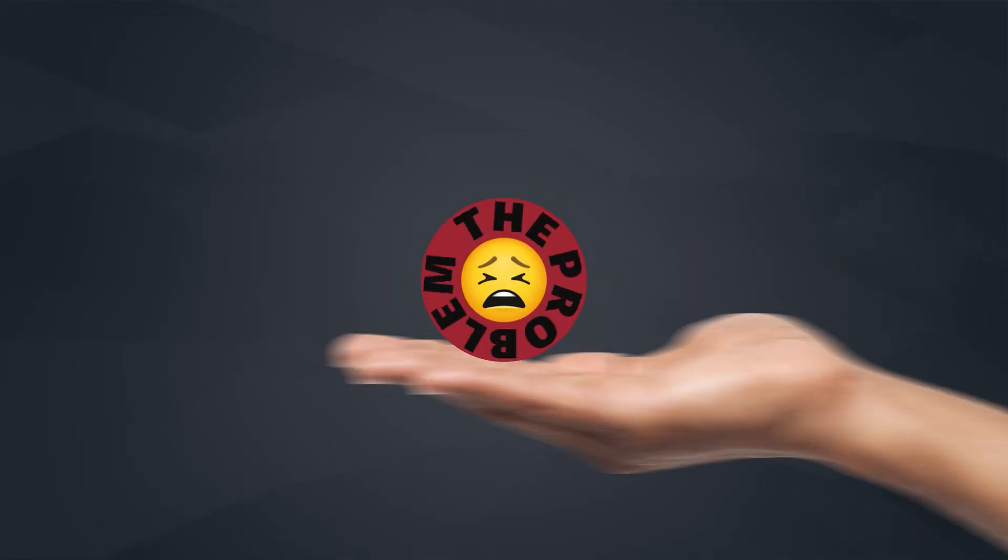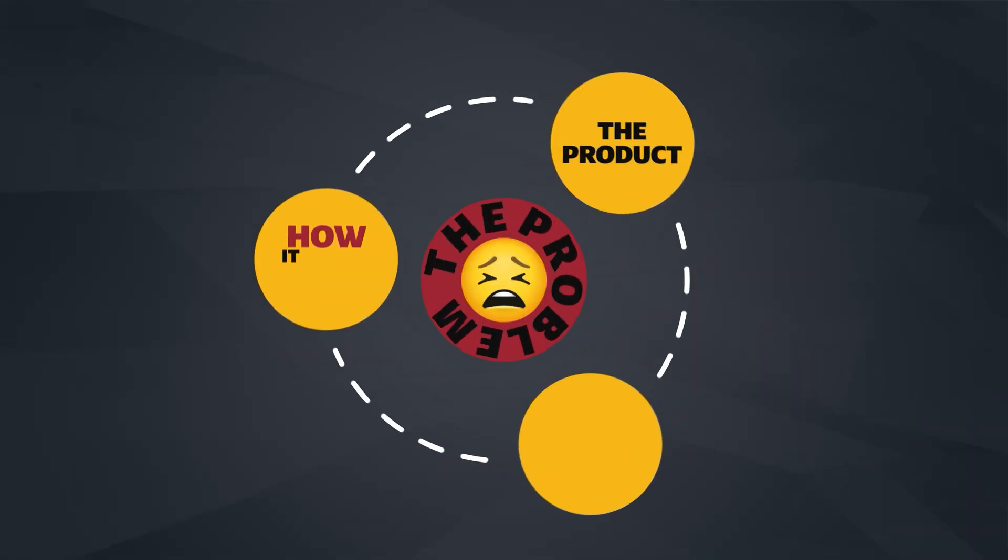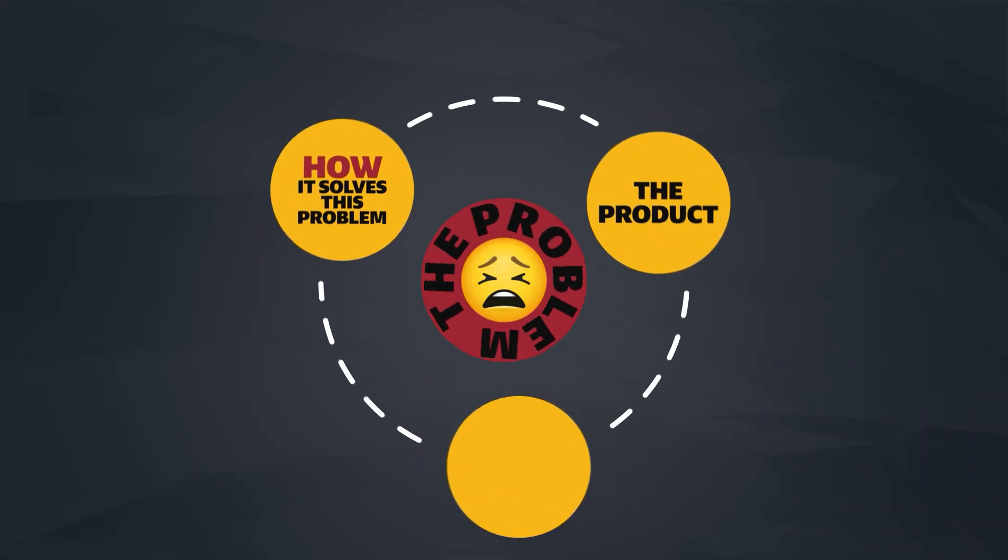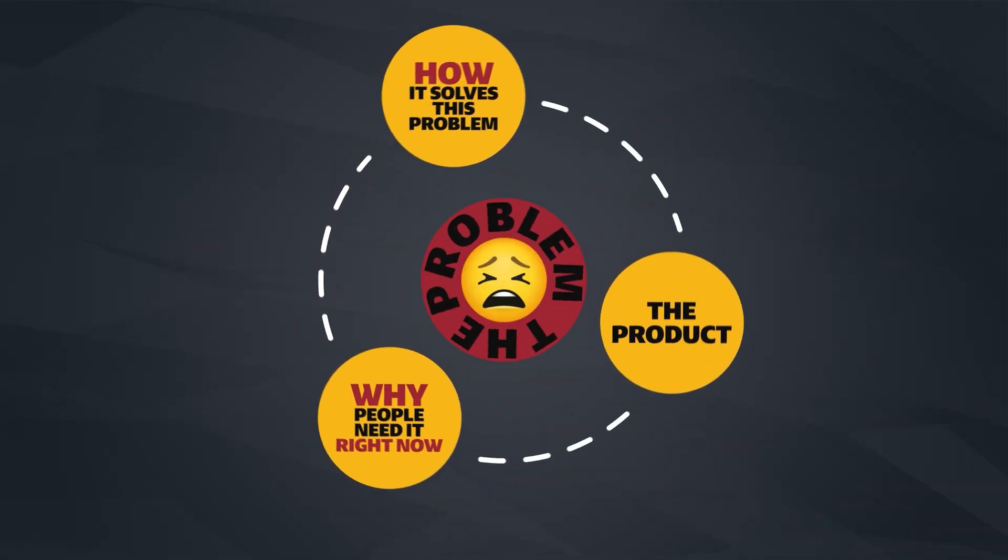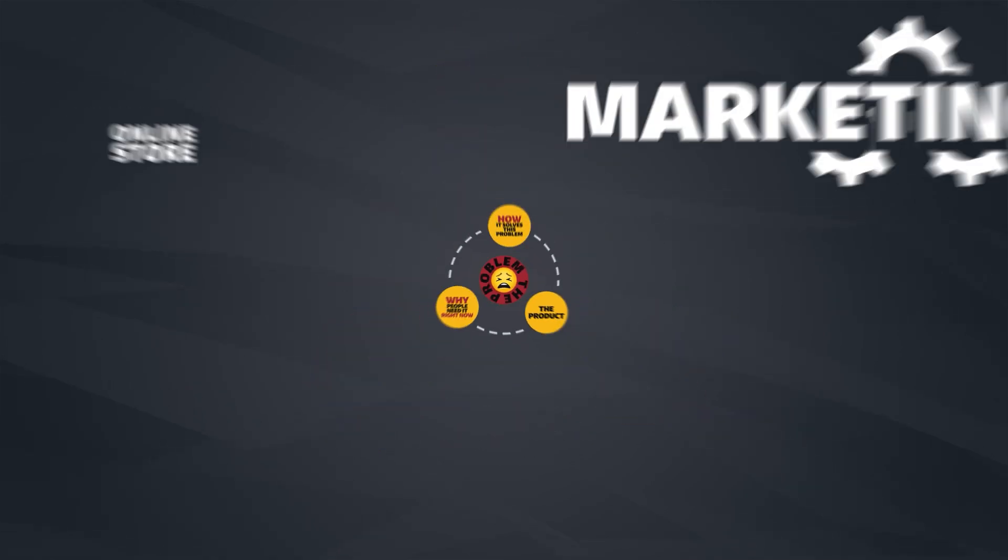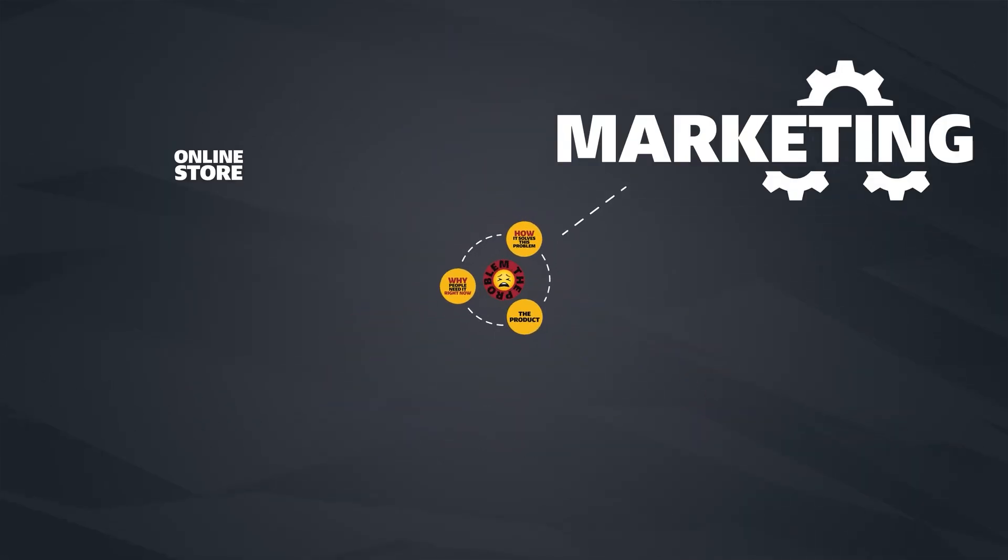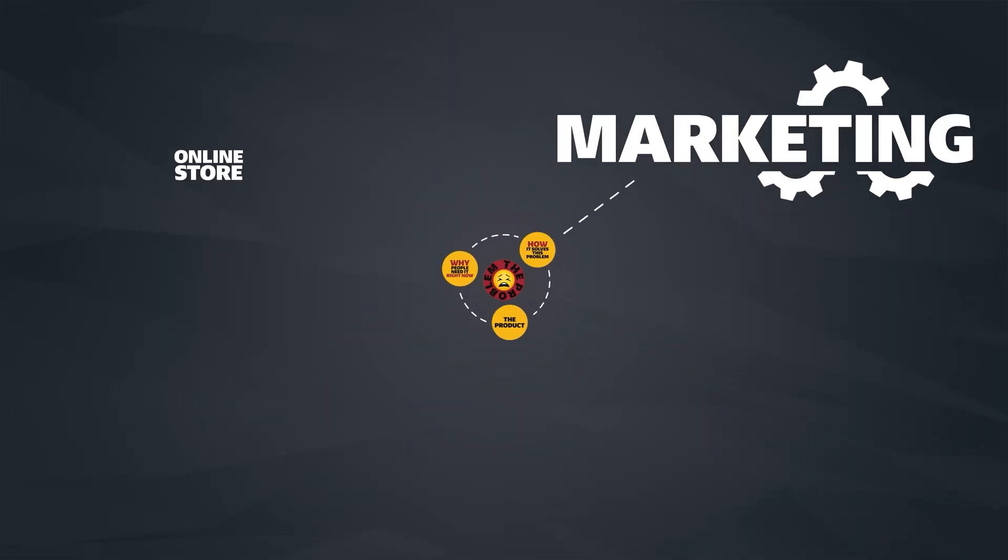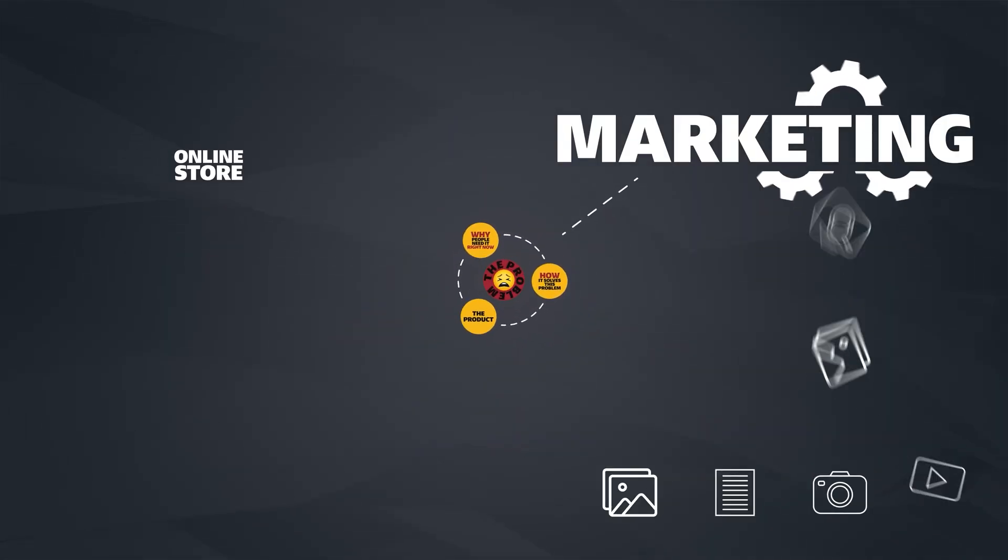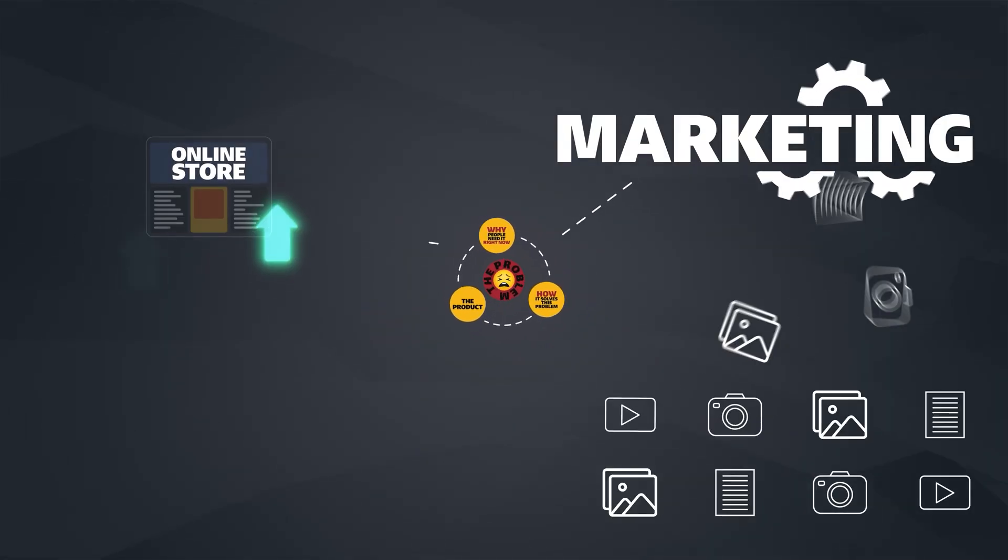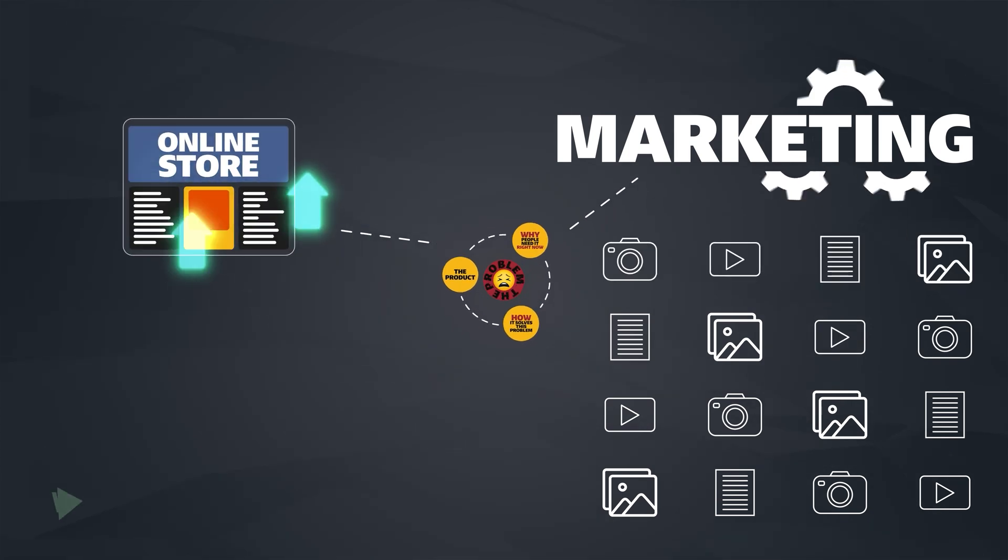It's sort of like this: here's the problem, here's why this product solves it perfectly, and here's why you need it right now. This is going to help us so much later on when it comes to our marketing, because it's going to make content and ads a lot easier. That's really what's going to help scale our store.